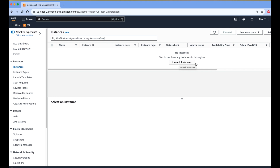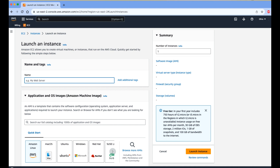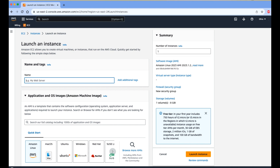Click the Launch Instance button. It opens a new tab where we need to add specific instance configuration variables like instance name, instance type, and image selection.